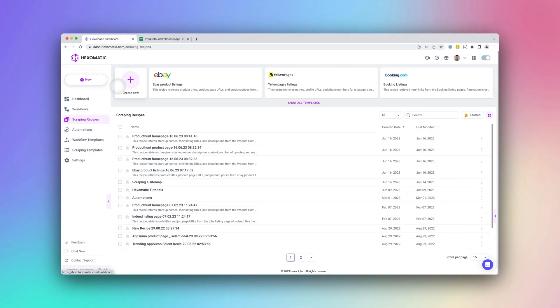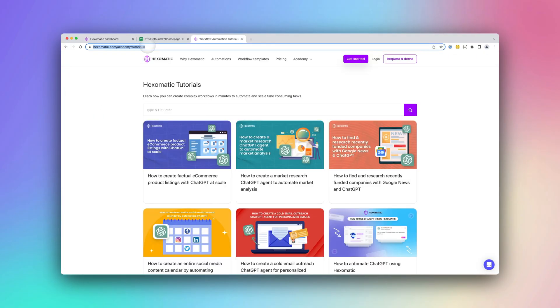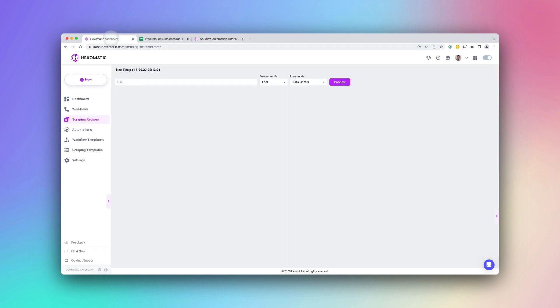But that's not all. You can also create your own scraping recipes to capture data from most websites. Let's create our own scraping recipe for the Hexamatic Academy to capture all our tutorials.